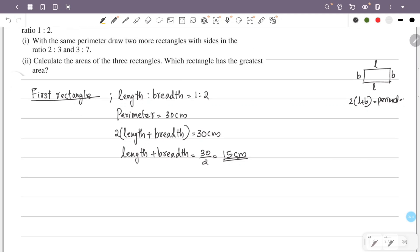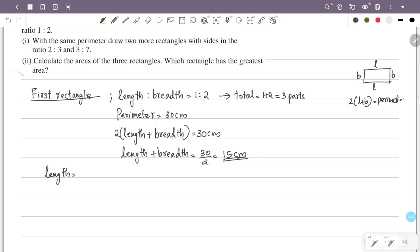The ratio of length to breadth is 1 is to 2. Total parts equal 1 plus 2, which is 3 parts. So 15 cm equals 3 parts. Length equals 1 out of 3, so length equals 15 by 3, which is 5 cm.